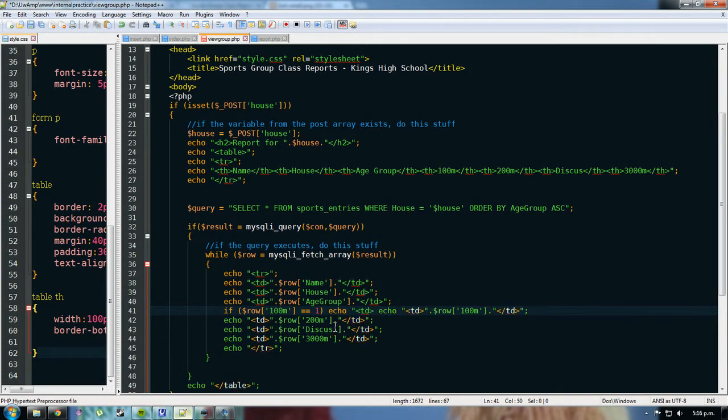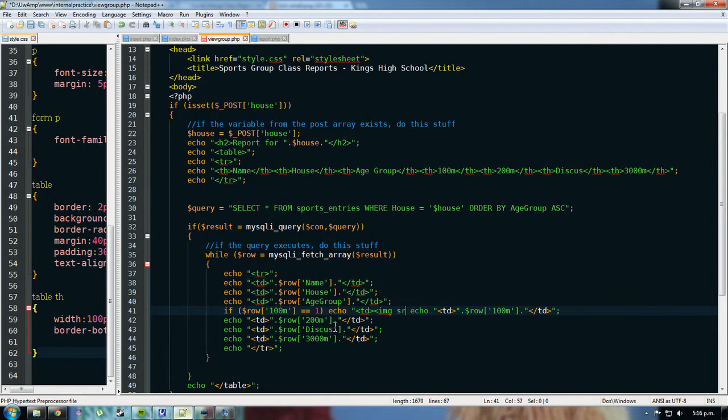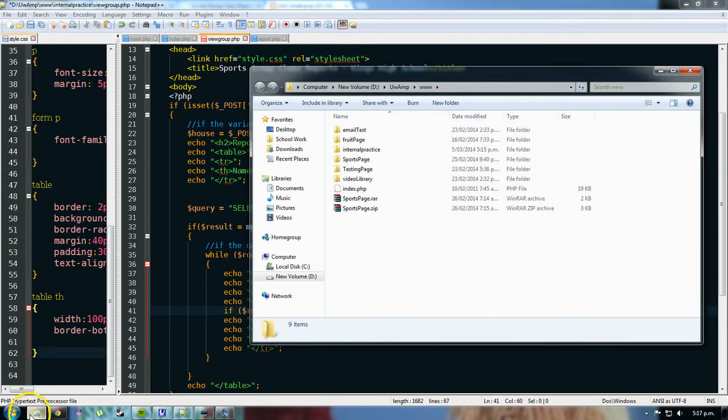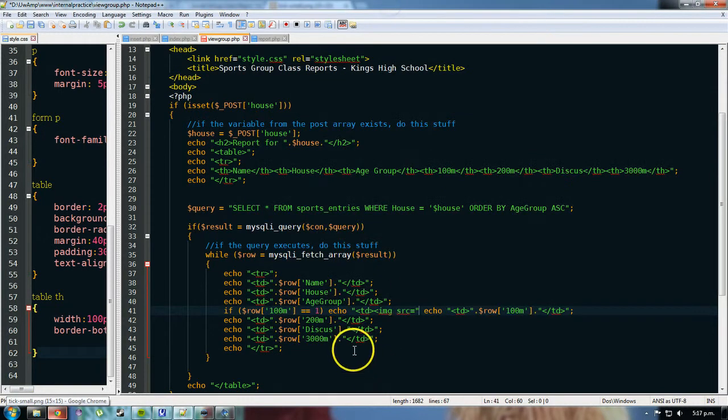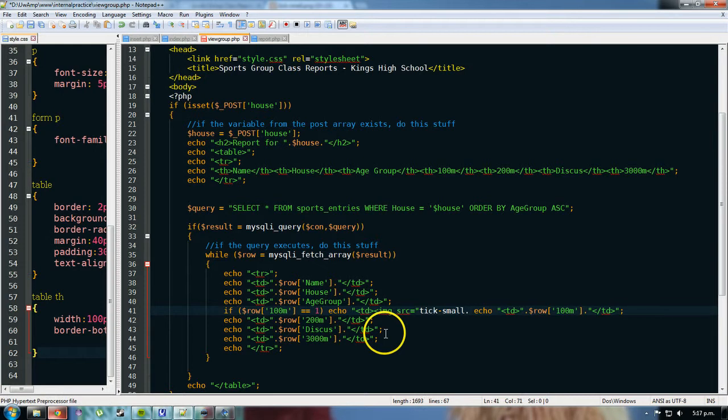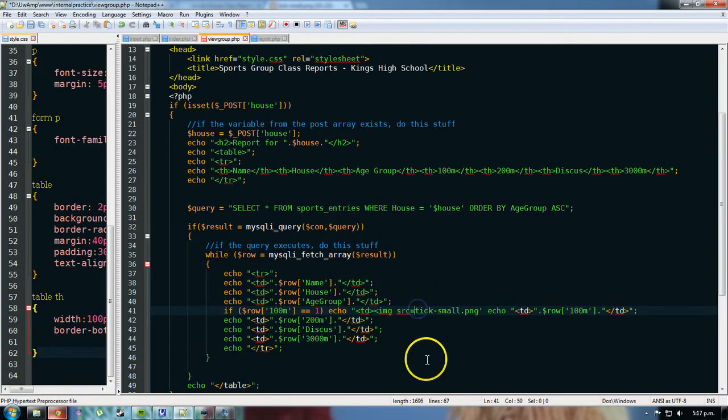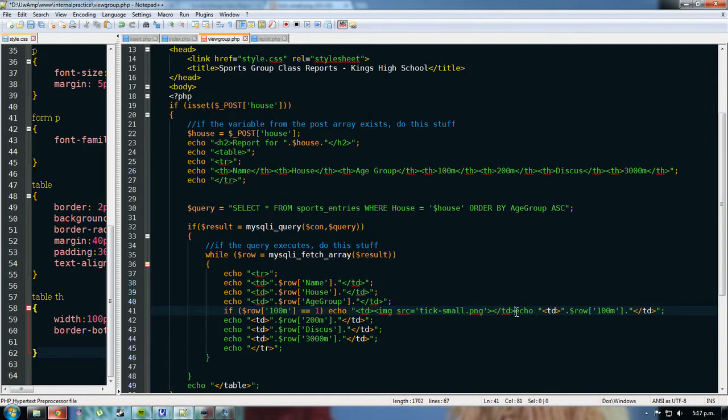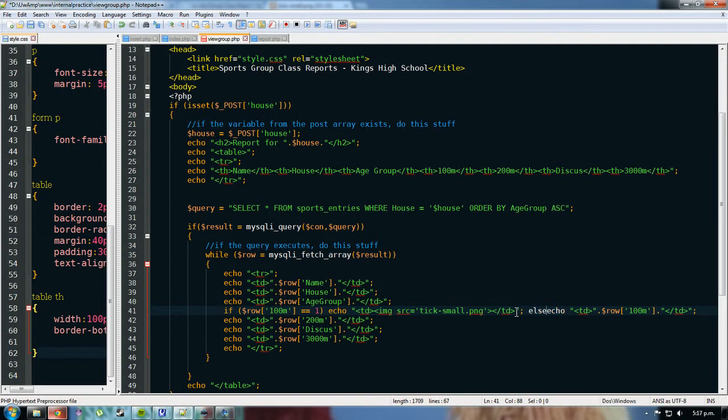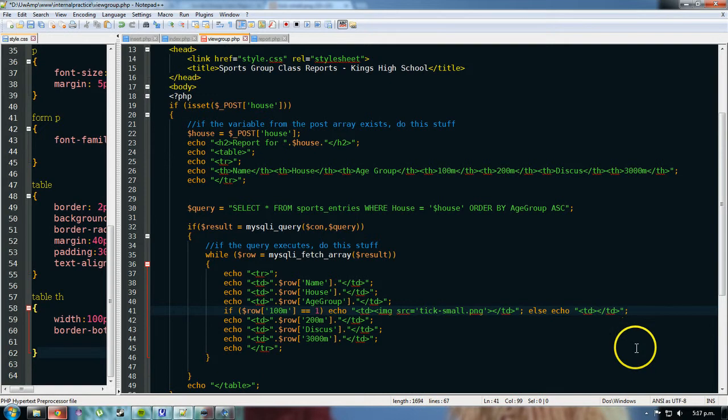which is going to be TD, and then IMG, SRC equals the name of the image, which was called, tick dot small dot PNG, tick dash small dot PNG, tick dash small dot PNG, have to make sure that I don't use double quotations in there, and then end the brackets and end the cell, and then end the quote, end the line,